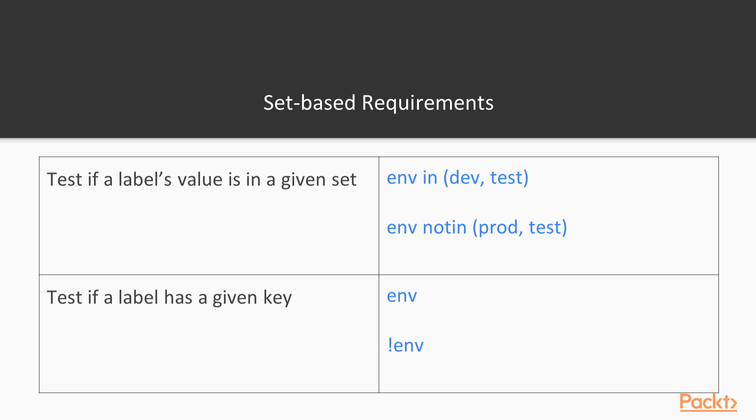Set-based selectors will match if a value is in or not in a set. You can also match resources that have a specified key no matter what the value is. Matching a value in a set uses the keyword in. You specify the key, the word in, and a list of values in parentheses. For example, the requirement env in open parenthesis dev comma test close parenthesis will match if the resource has the label env set to dev or test.